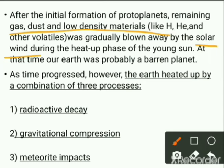As time progressed, however, the Earth heated up by a combination of three processes: first, radioactive decay; second, gravitational compression; and third, meteoritic impacts.